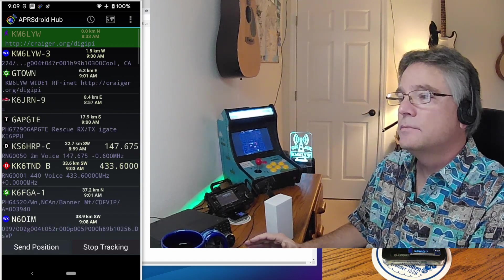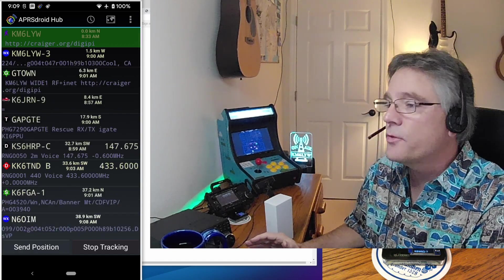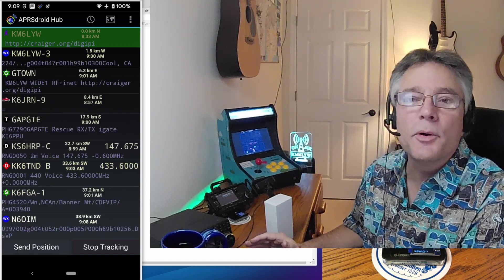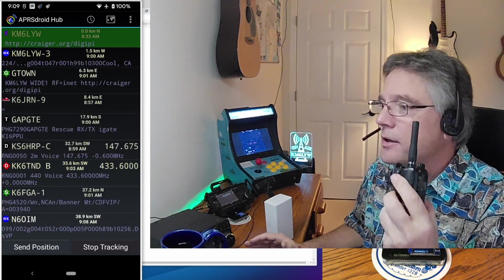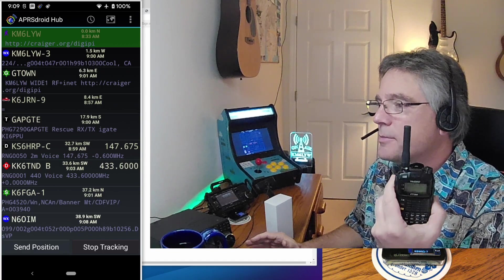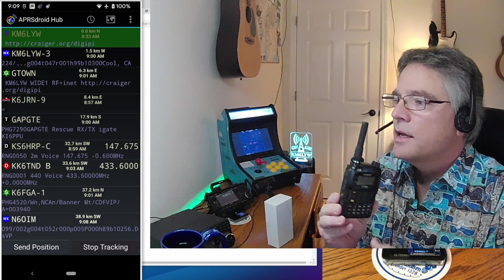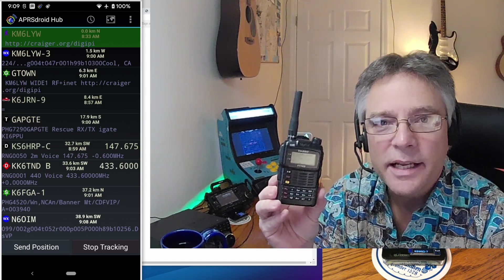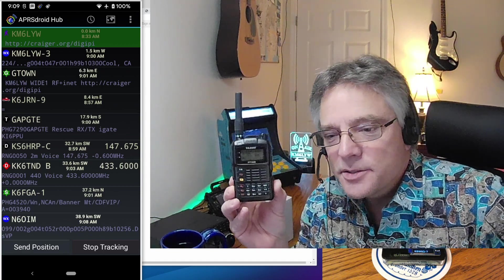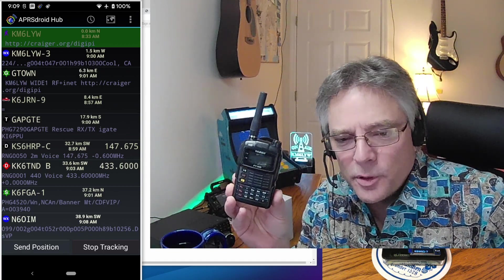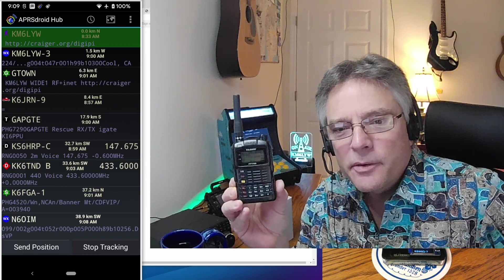So you're in the middle of nowhere. You don't know any of the voice repeaters. Maybe you're broken down or something. All you have is a communication device, an amateur radio HT like this. This is a Yaesu.